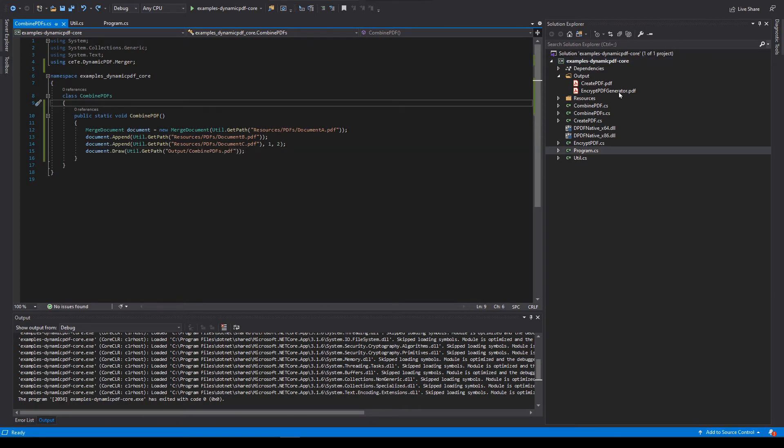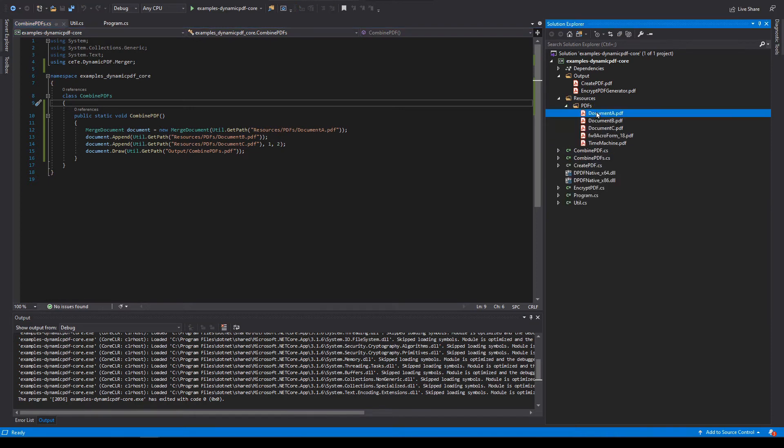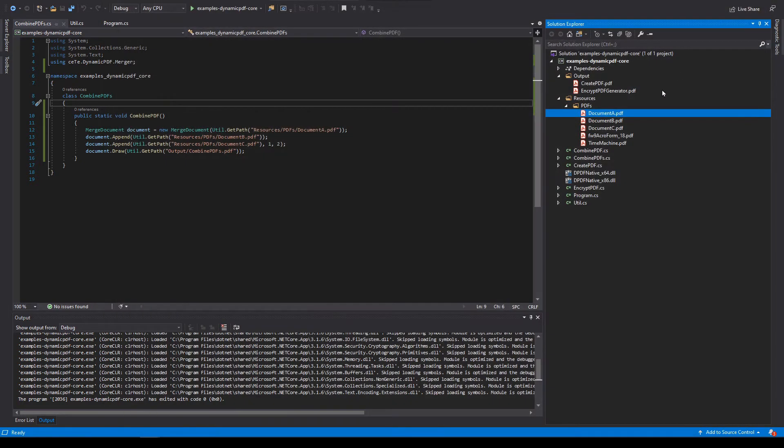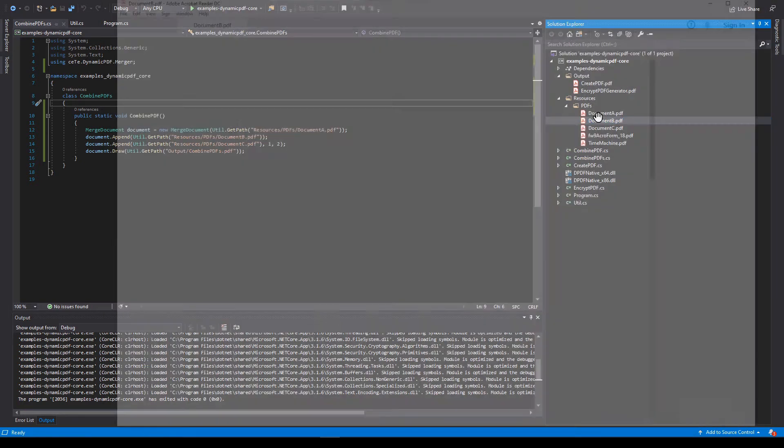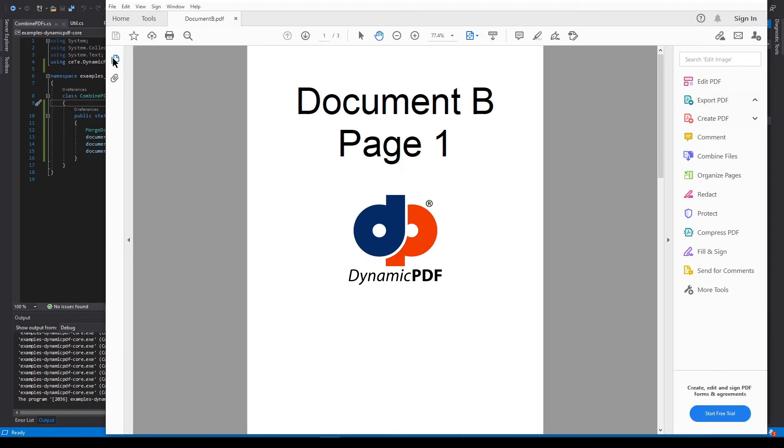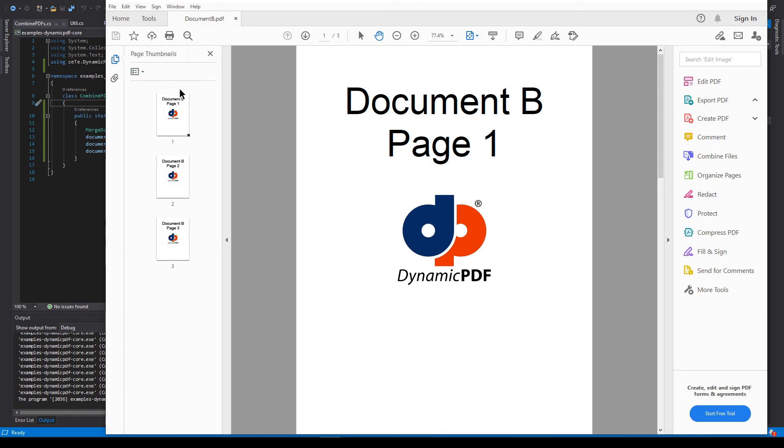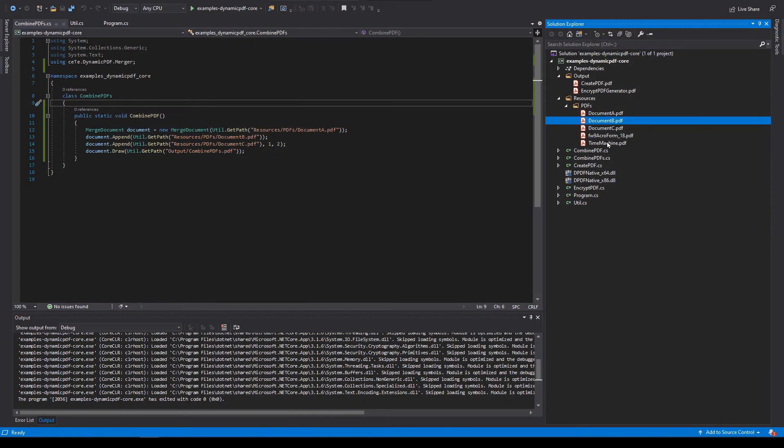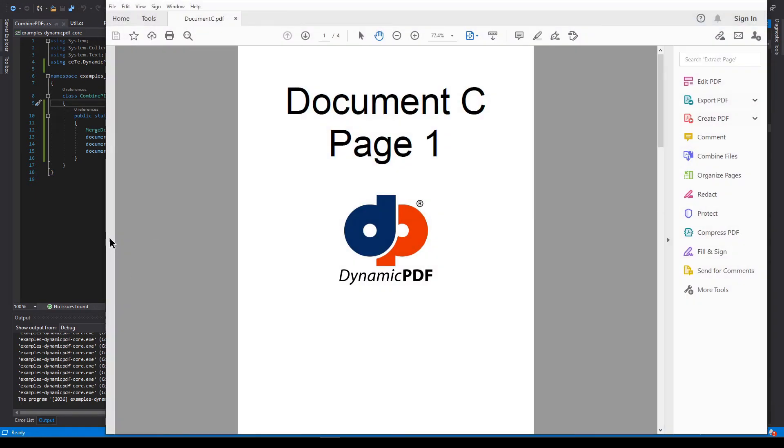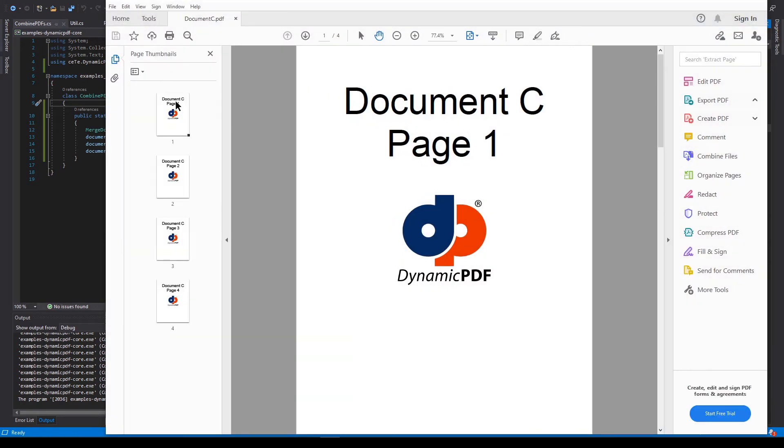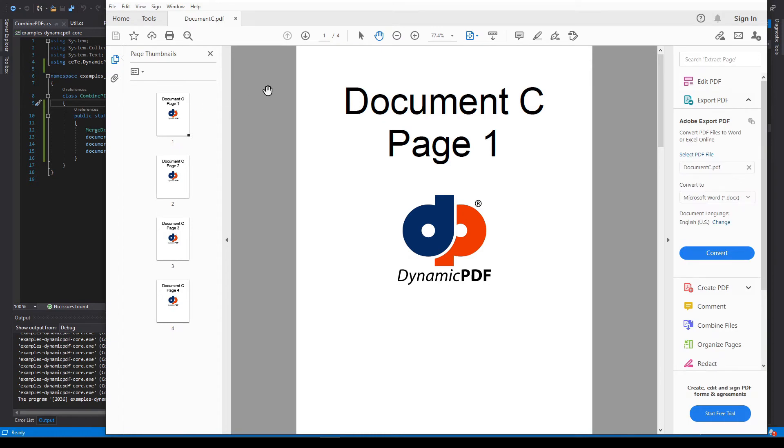Now, before executing the method, let's open all three PDF documents. First, open document A. Note this document has two pages. Now open document B. Note this document has three pages. Now open document C. Note that document C has four pages.